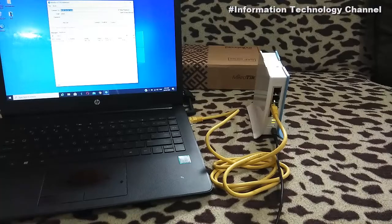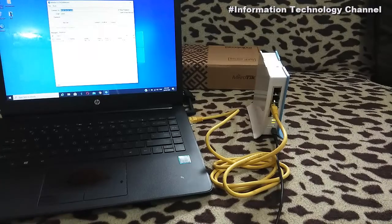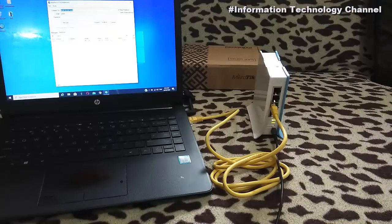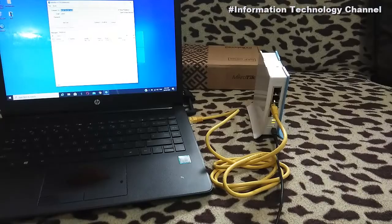Hi everyone. Welcome to Information Technology Channel. In this video, I'm going to teach you or show you how to simply hard reset your MikroTik router.